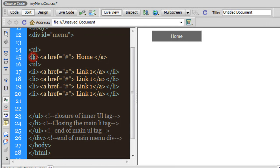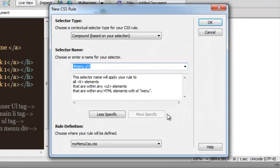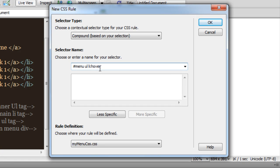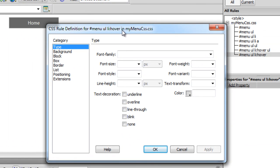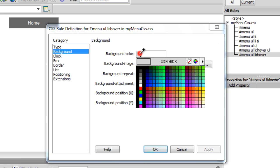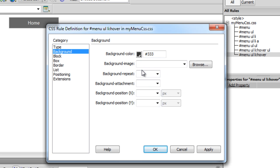Let me make sure the cursor is in line number 15 where we have the opening li tag. Let me click on the plus button. The next rule I'm going to create is '#menu ul li:hover' — so basically when the user hovers over any of the li elements. It's a compound rule getting saved in the external 'my-menu.css' file. I'm going to say: please change the background color to '#333333'.